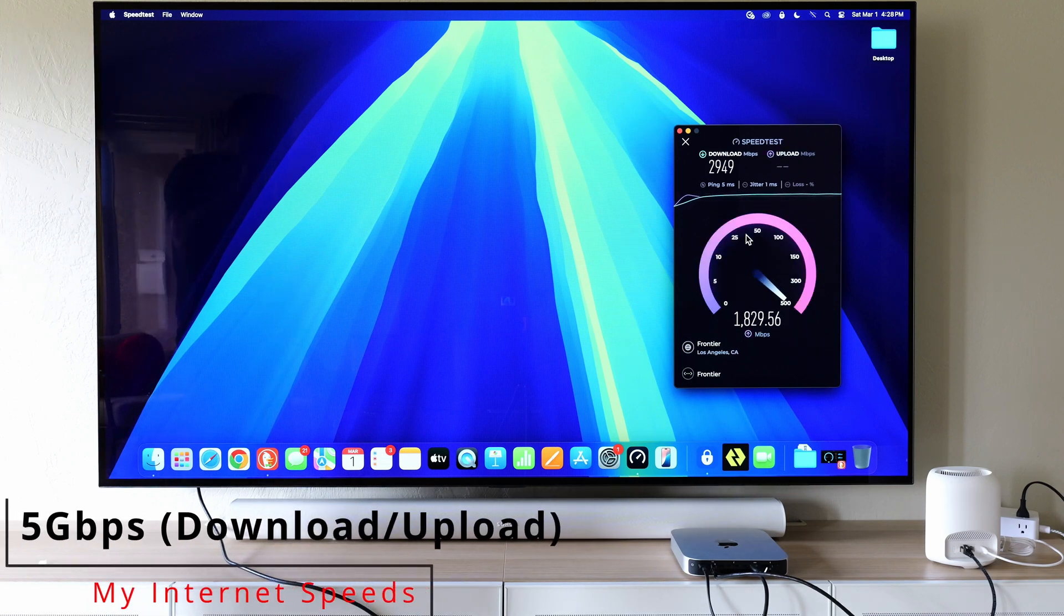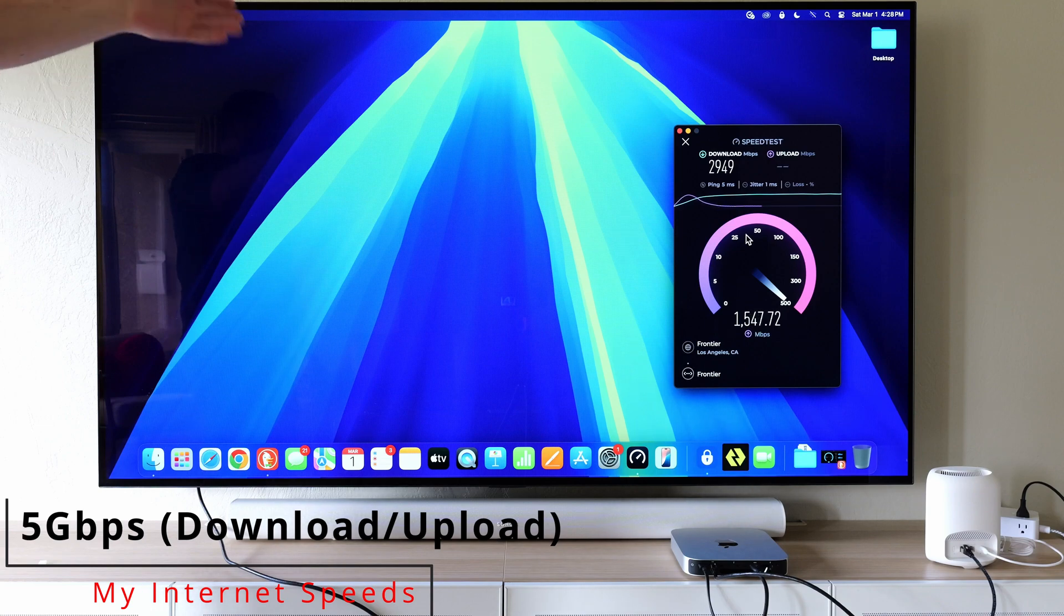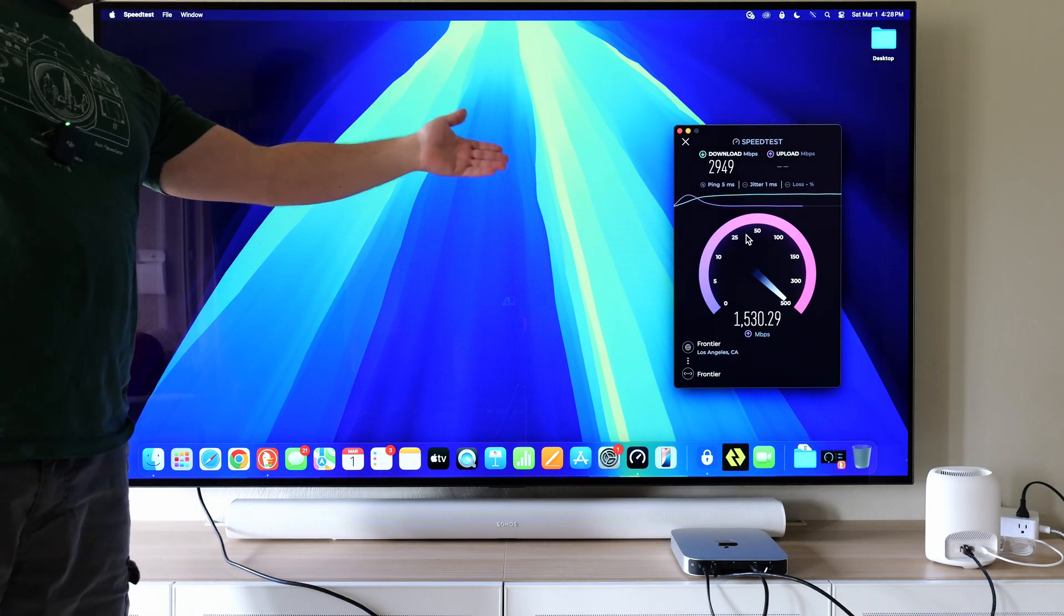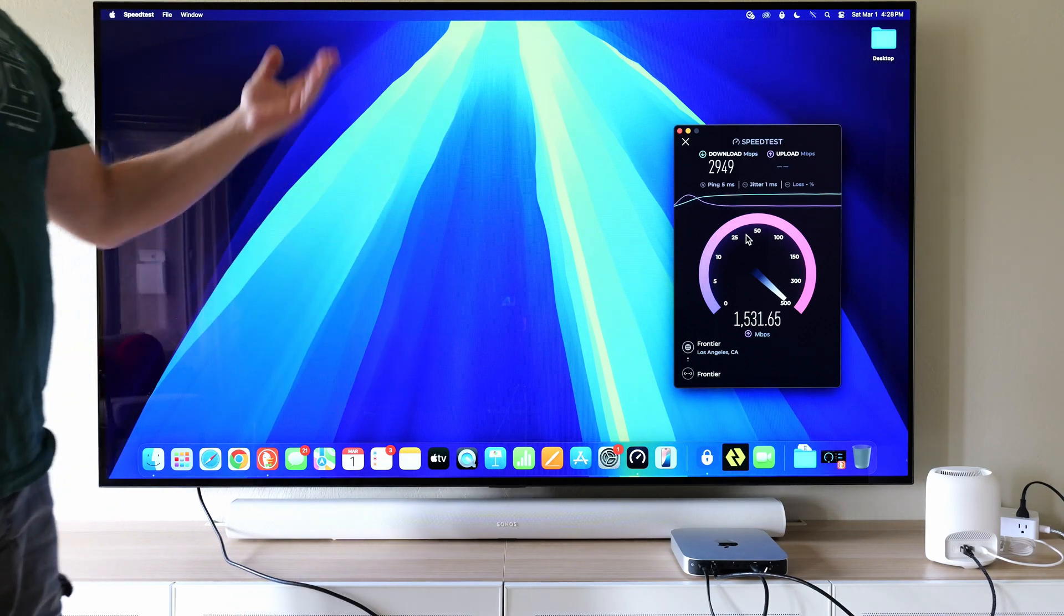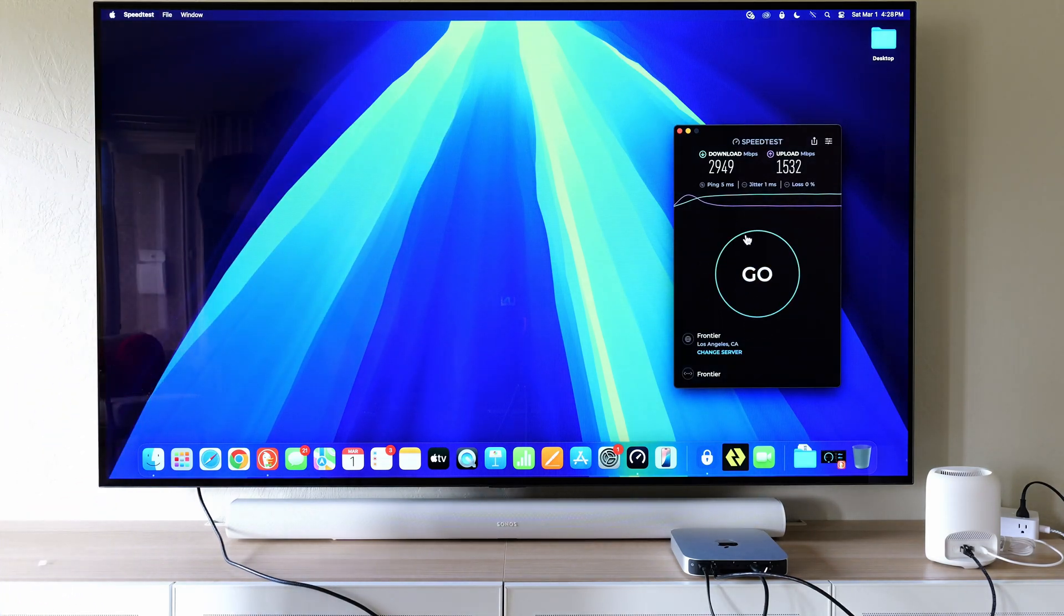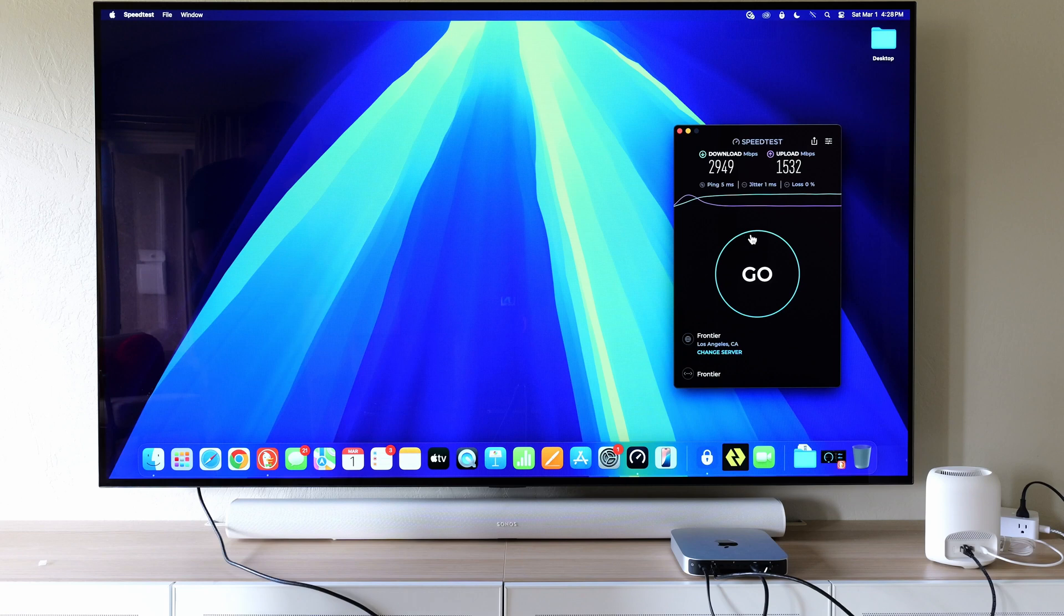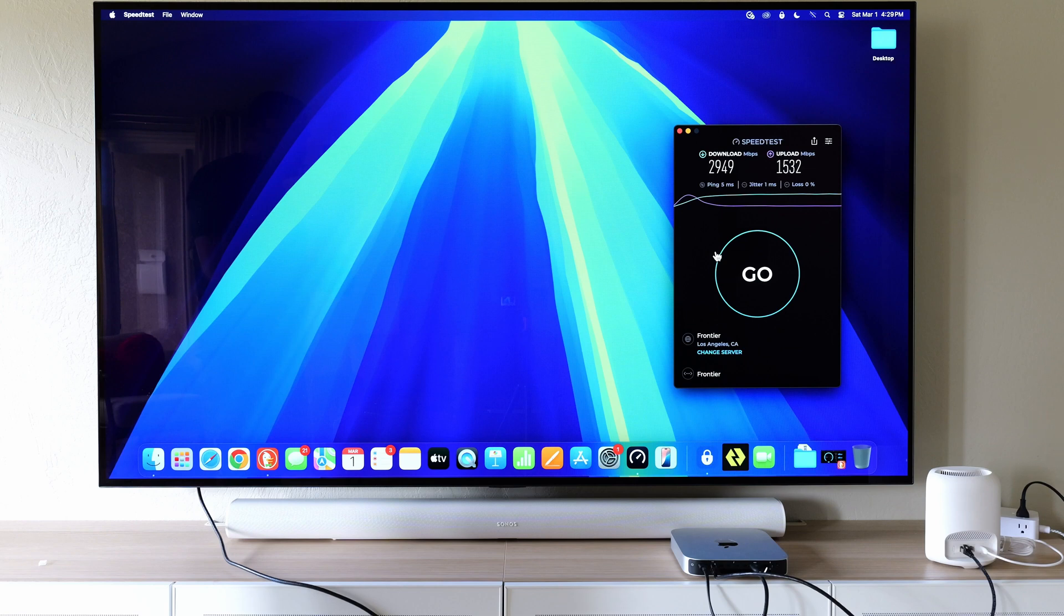And my internet speeds at home are 5 gigabits per second upload and download. So I got almost 3 gigabits down, 2.95 basically, and I got 1.5 up. Now, the internet speed test can vary during the times and everything like that, but this should be a good indicator that I actually got some really good speeds.